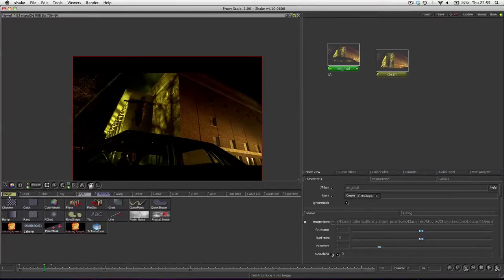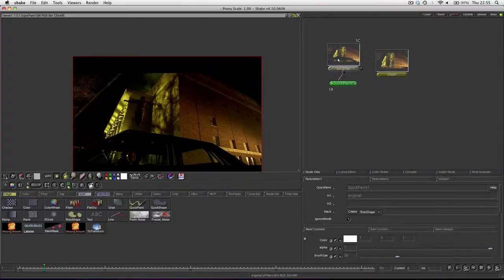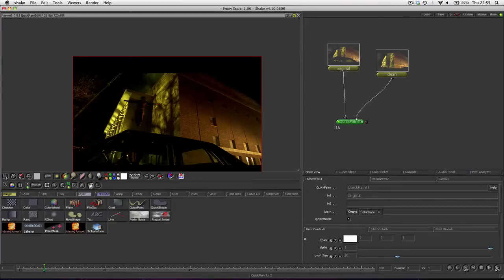What we're going to do is take an image node, we're going to take the quick paint and just plug our clean plate into the other side of our quick paint.